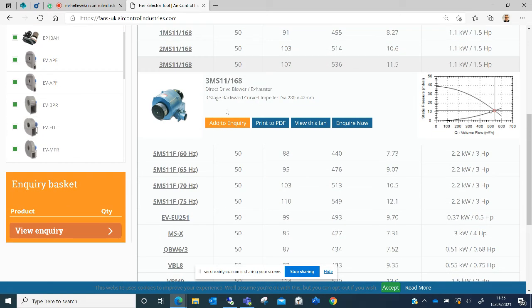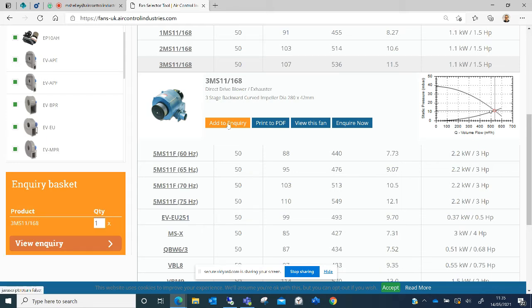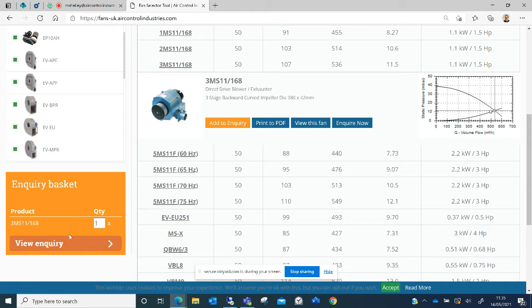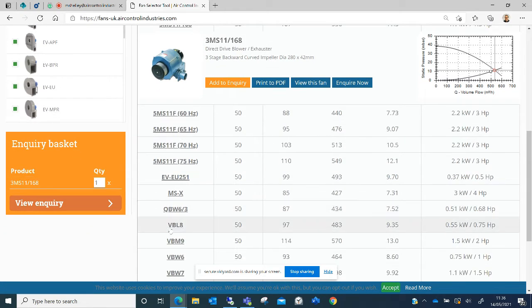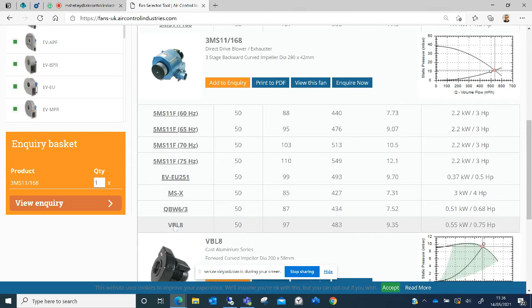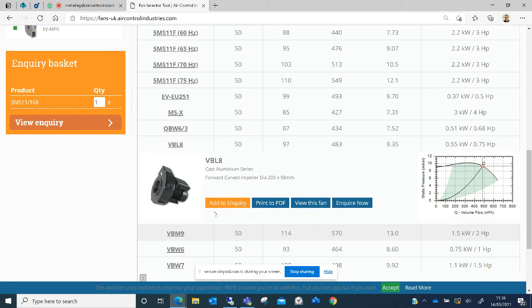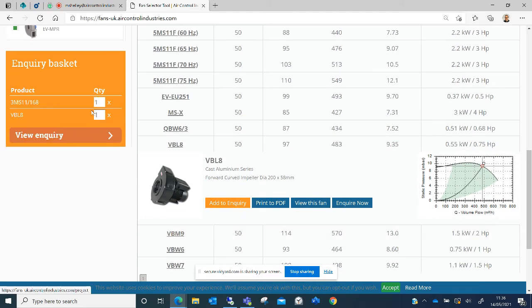I then have four more options to look at. I can add this fan to an inquiry. By clicking this button, it lists out all of the items that I want to add. If I was also interested in this fan, I can add this to the inquiry at the same time. I can also adjust the quantity so that this information can be sent to Air Control Industries.